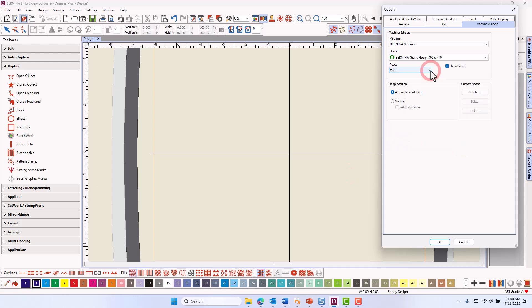If you click on the foot options in the hoop options dialog box, a new presser foot has been added. That is, Embroidery foot number 15.